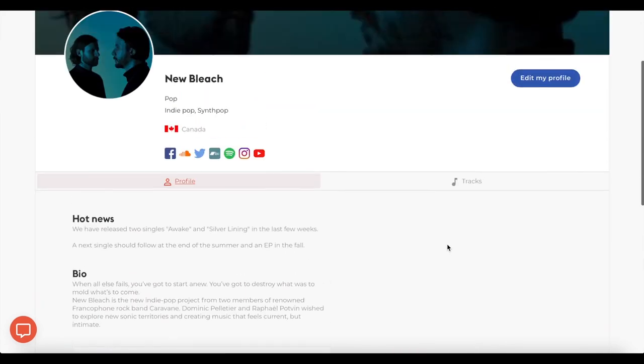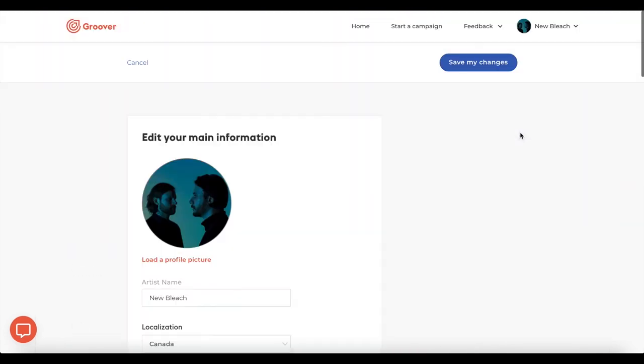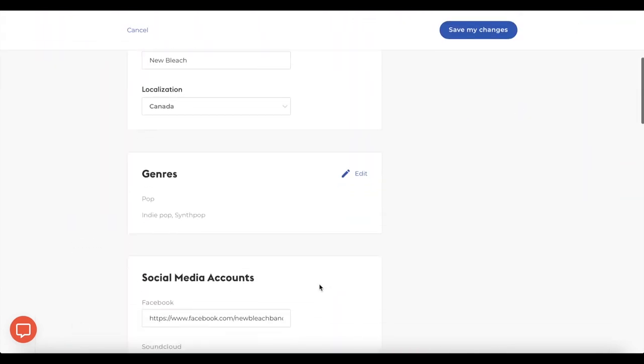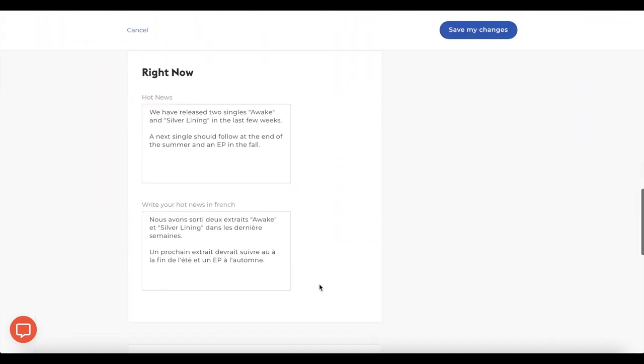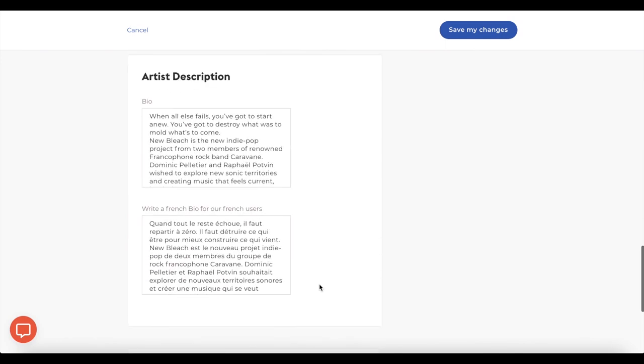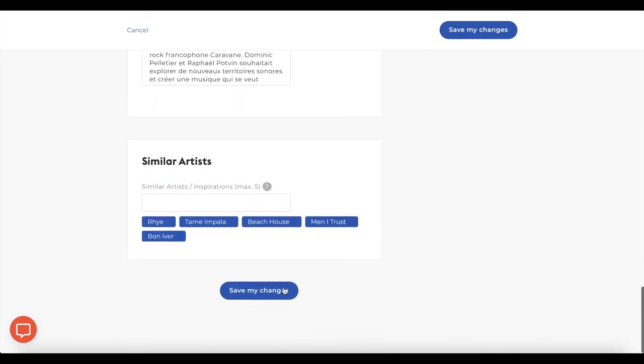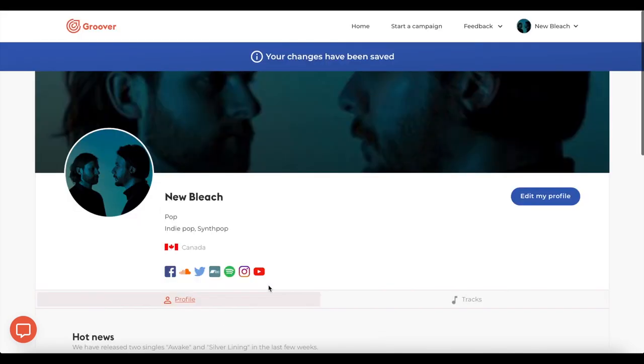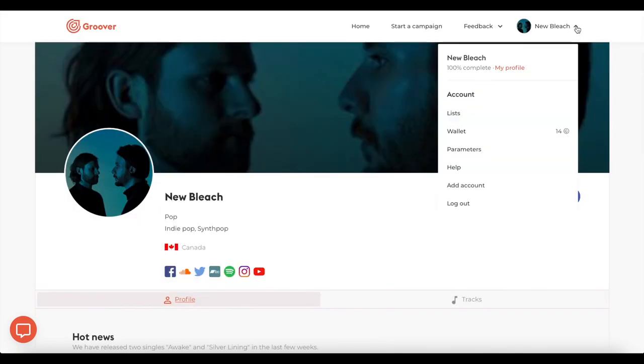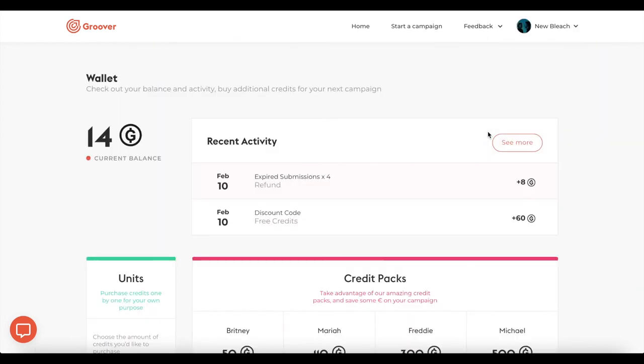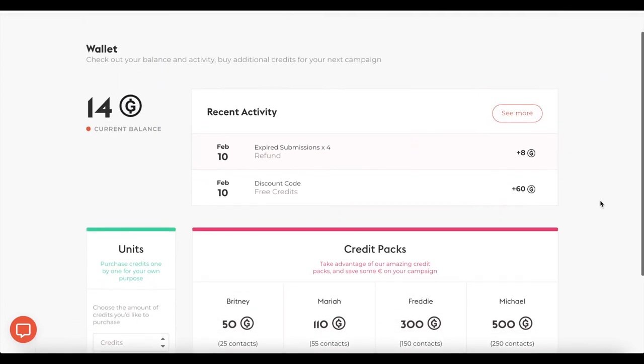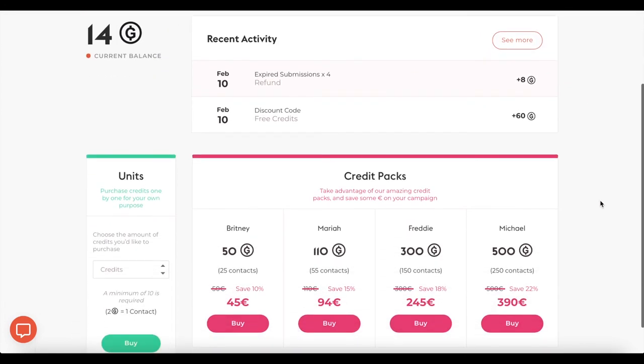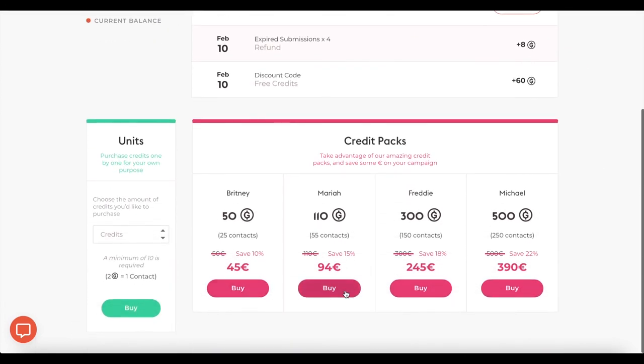Don't forget to fill in your profile as much as possible. You can add links to your social media accounts, your music genres, but also a short bio and your hot news. You can also access your wallet and buy Groovies packs, which are the tokens on Groover.